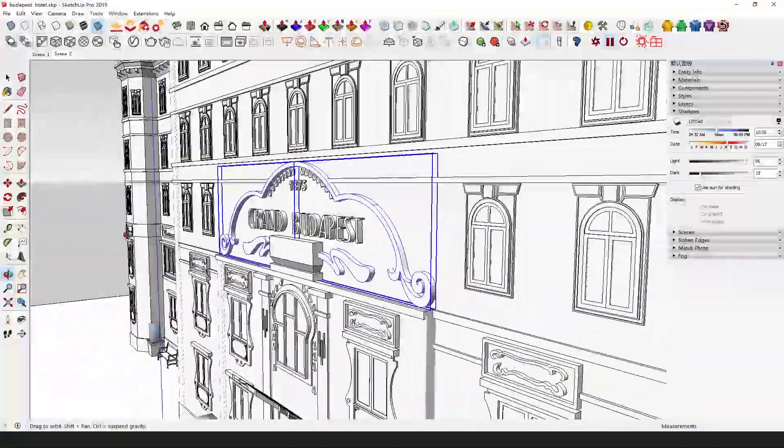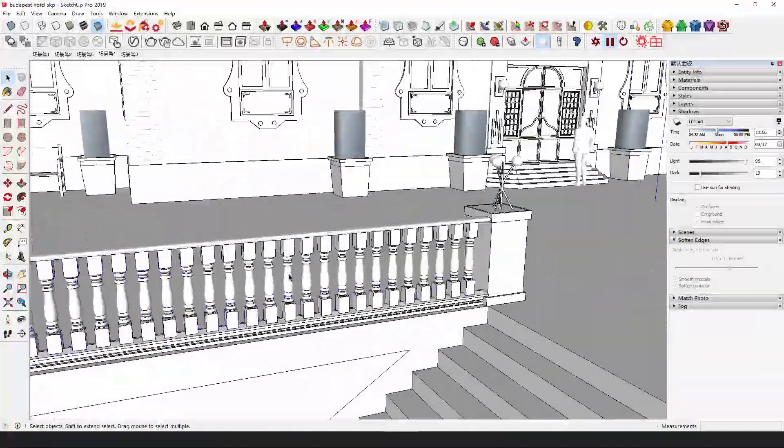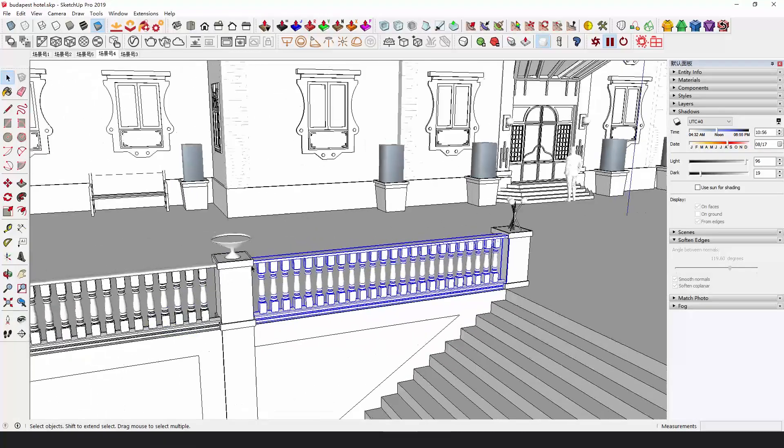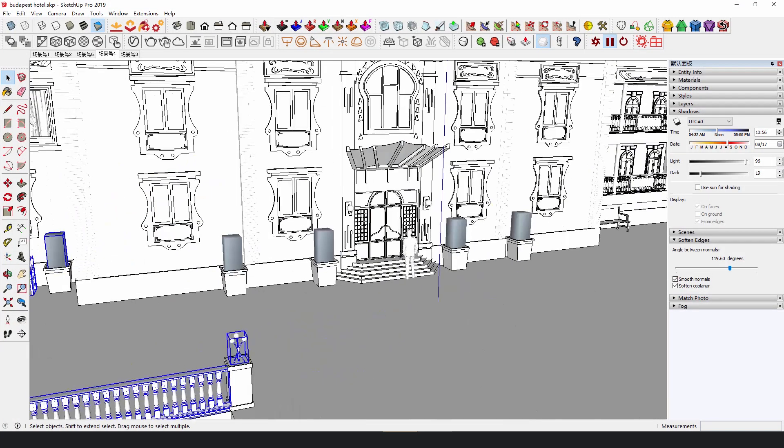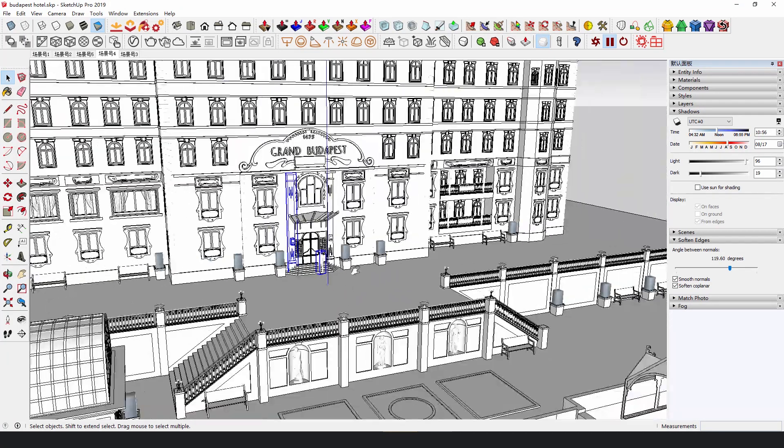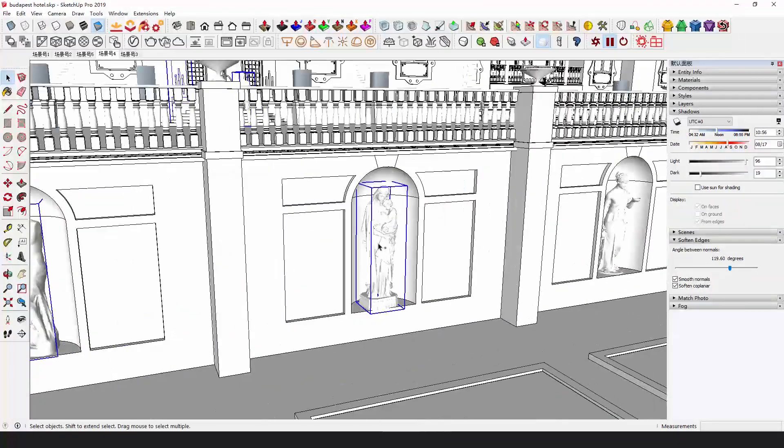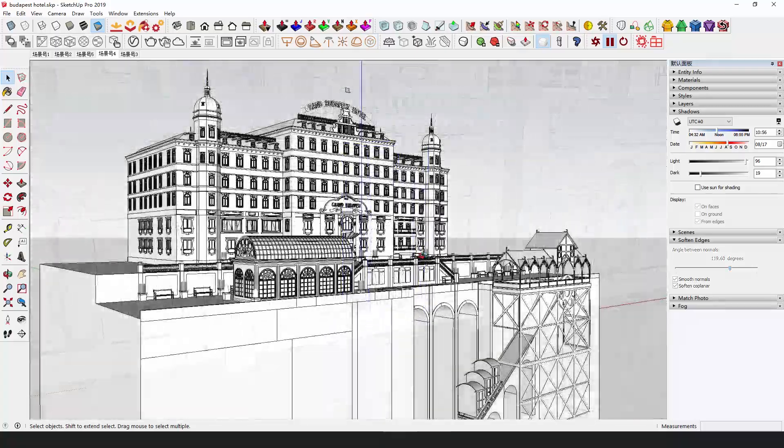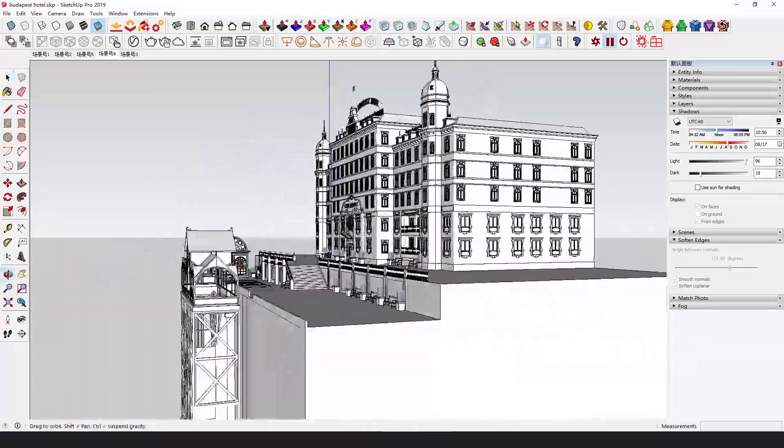Then add more details like railings, benches, plants, lamps and decorations. The models of the person, the curtains and the sculptures are from 3D Warehouse. Now that's more like it.